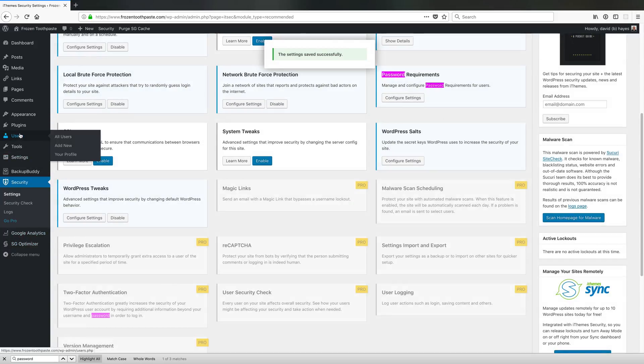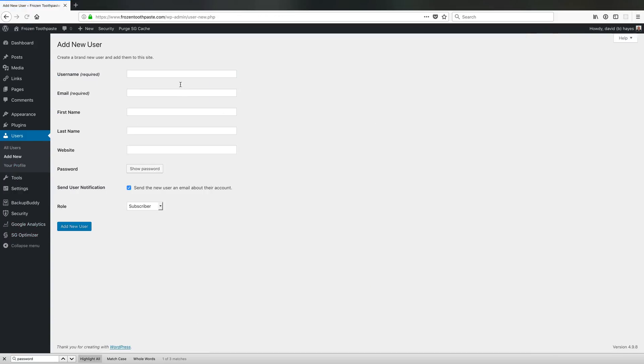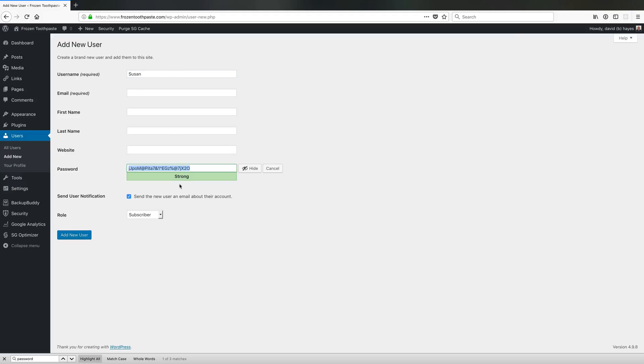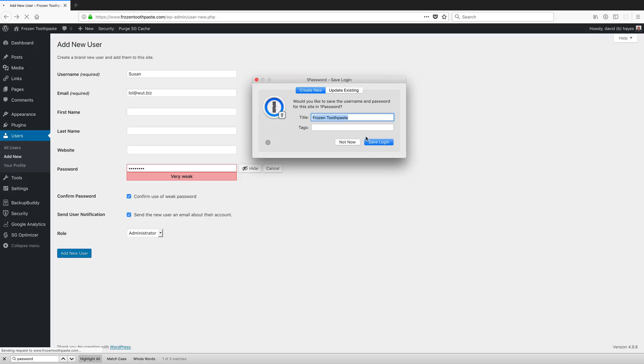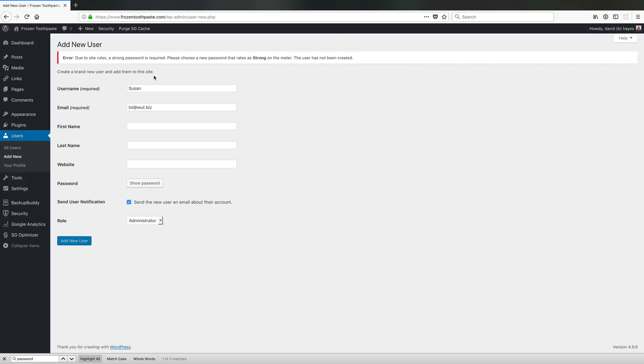Now when I come and go make a new account for someone like Susan and I try to type in the password 'password' and I come to try to make an account, iTheme Security is going to give me a problem where it says I have to get it strong.